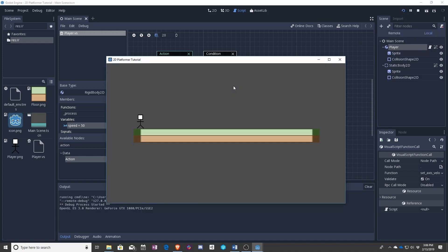And if I don't have this pressed I want you to have no velocity. Let's see what happens here. And when I press it it goes. When I release it nothing happens.